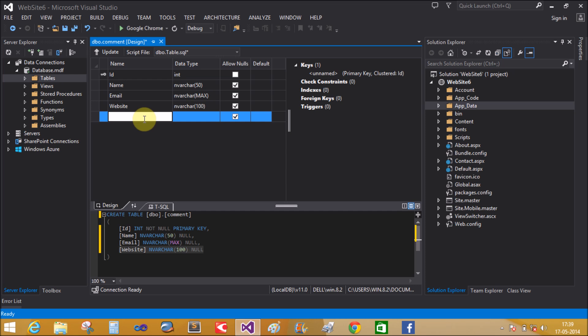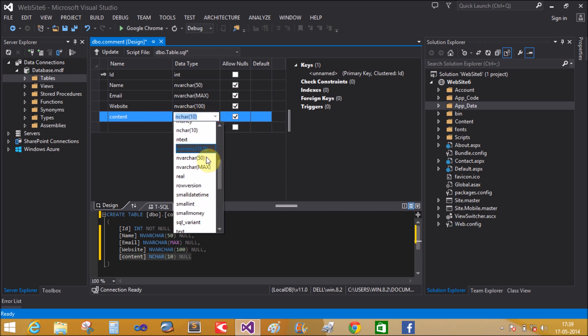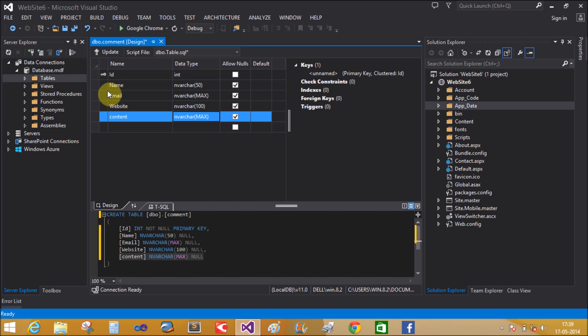And the content. The content takes maximum size also.